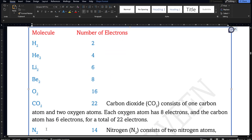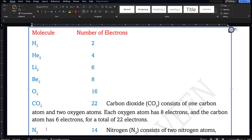For example, hydrogen molecule H2 has 2 hydrogen atoms, so number of electrons is 2. For He2, each helium has 2 electrons, so the molecule has 4. For Li2, each lithium has 3 electrons, so the molecule has 6. For Be2 it is 8, and for O2 each oxygen has 8 electrons so the molecule has 16.